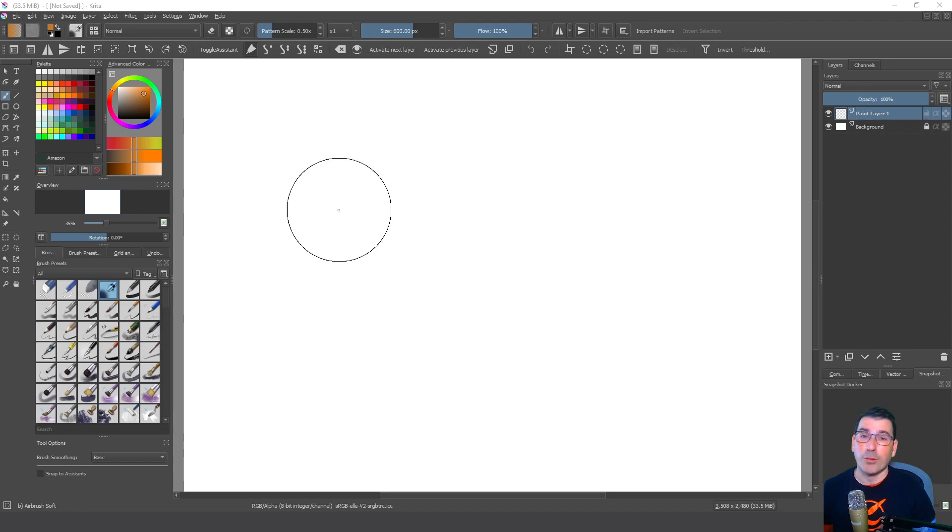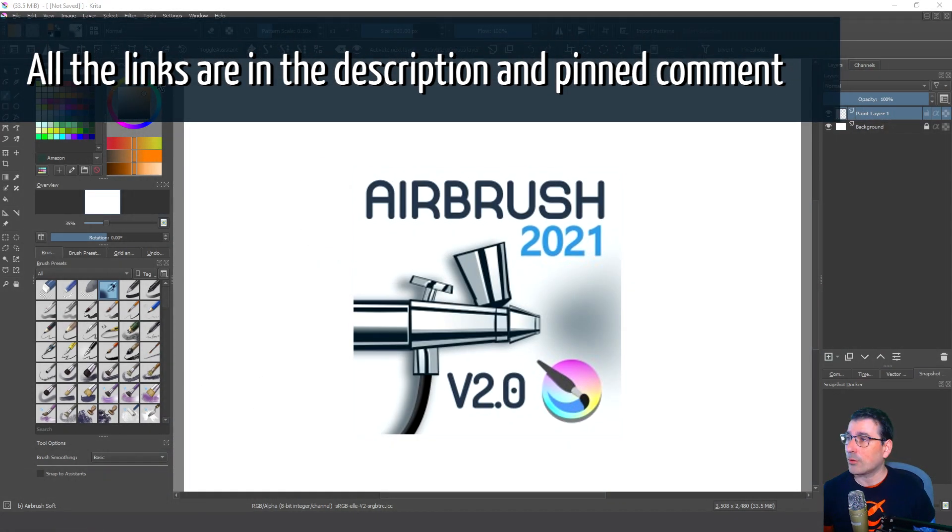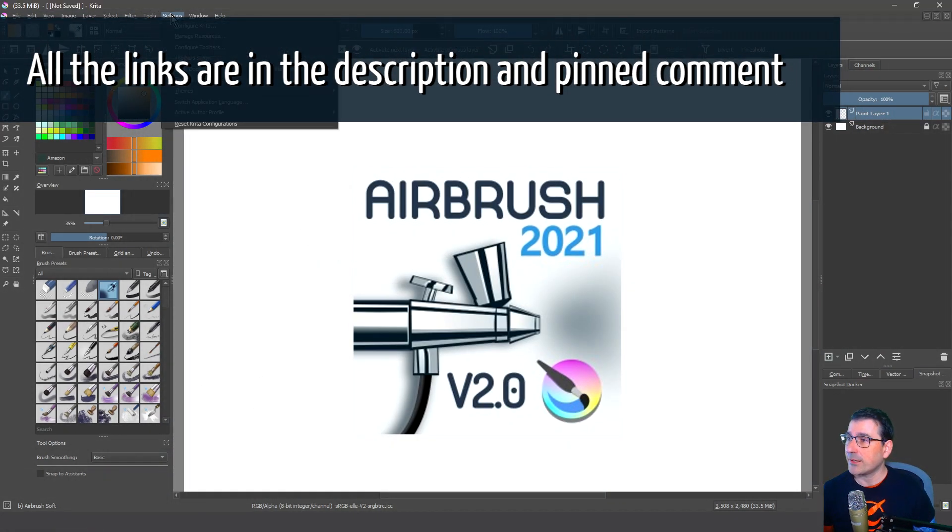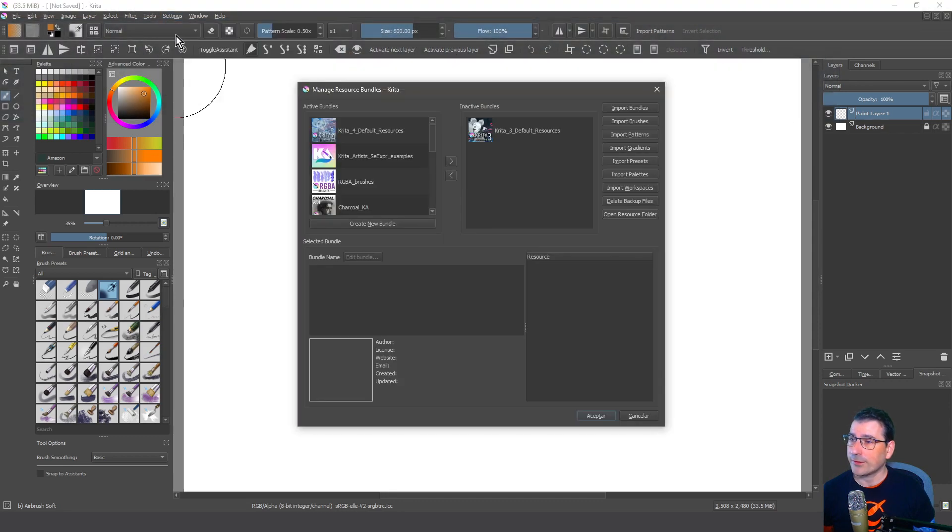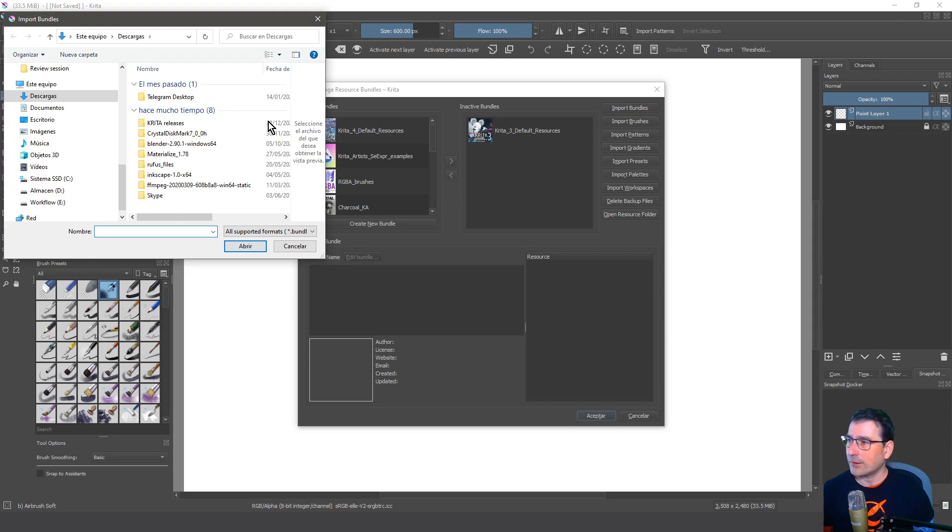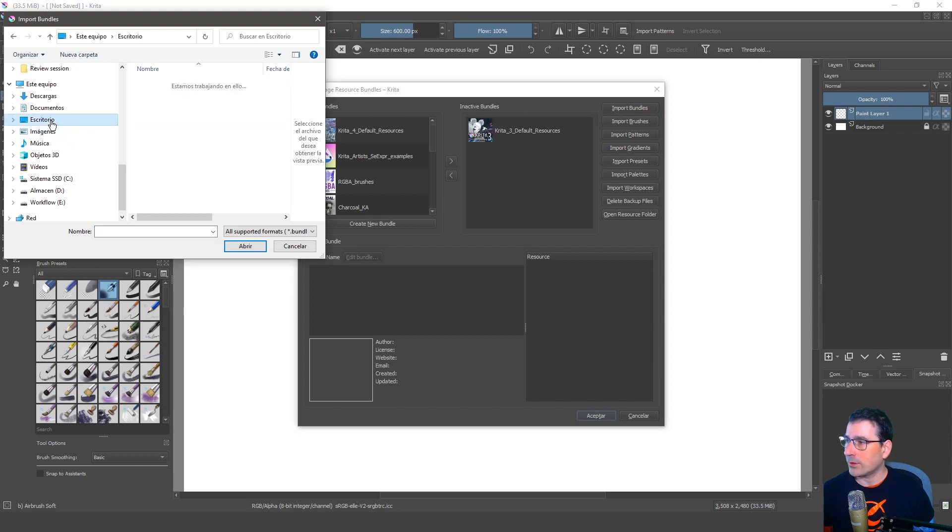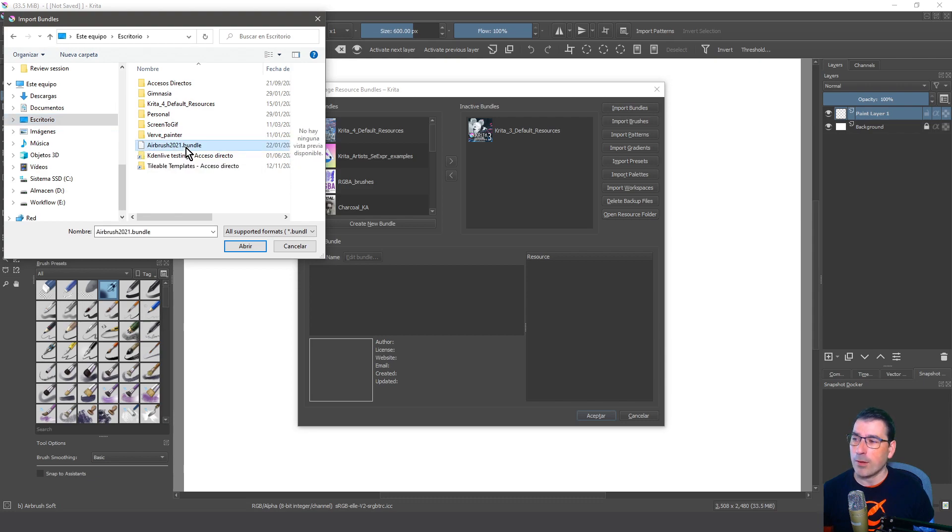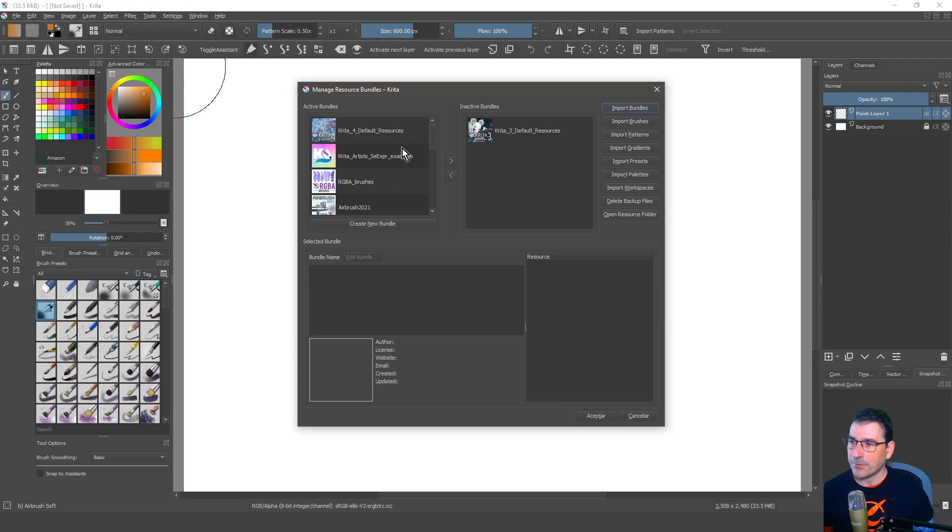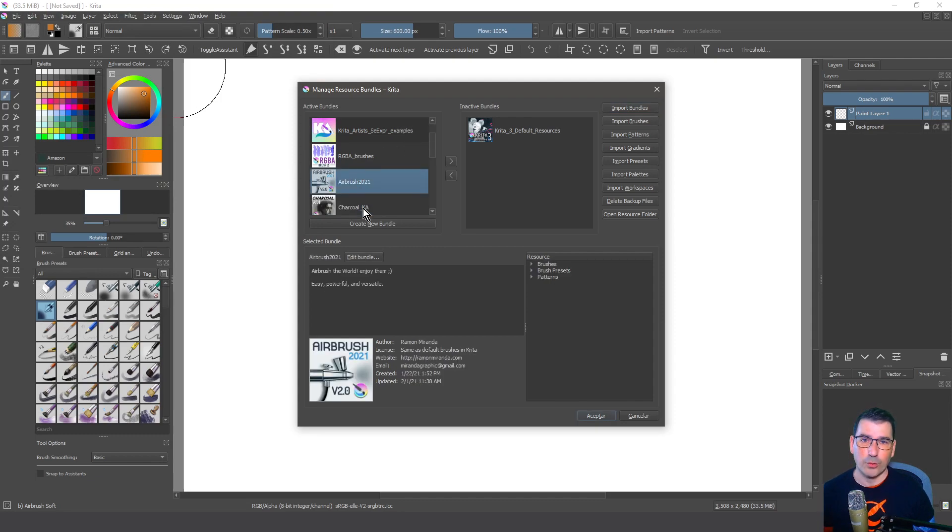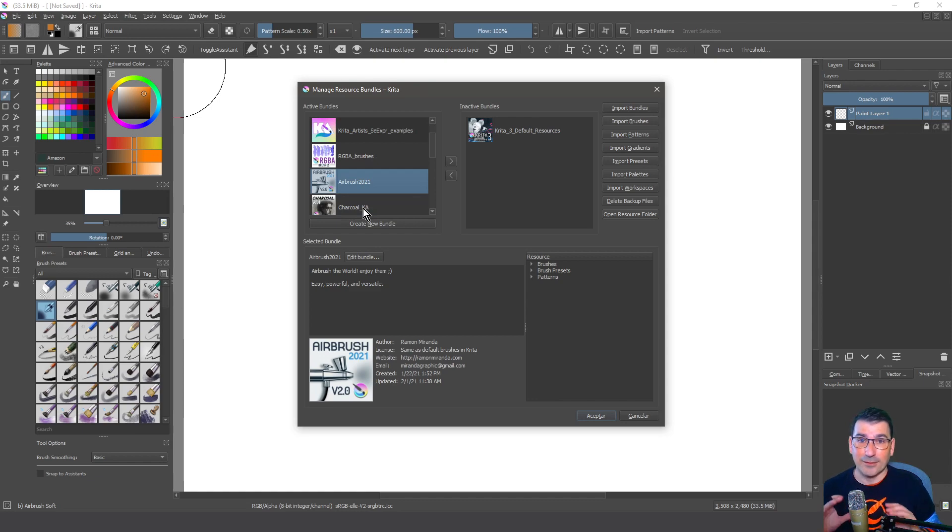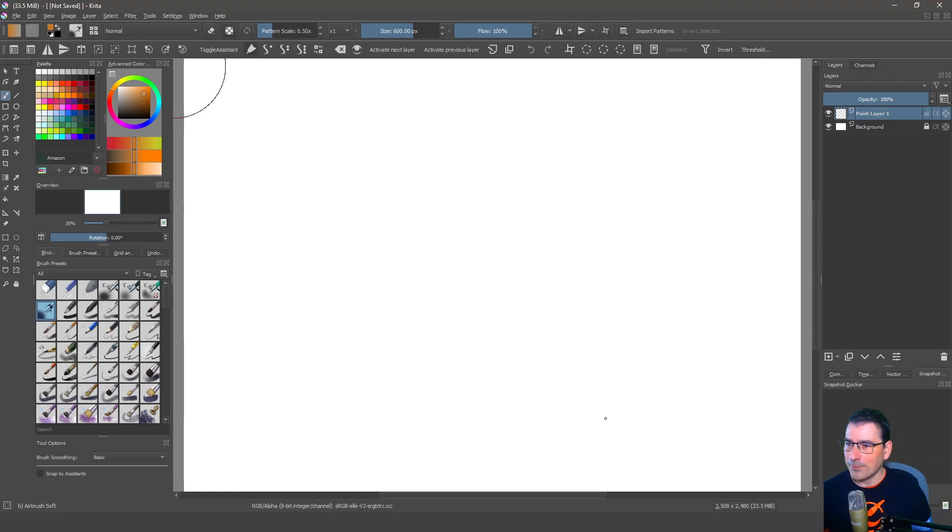But first we need to load the bundle. We go to the settings, manage resources, and then import bundles. I look in my desktop for the bundle file, airbrush 2021 bundle. I click and accept and now it's instantly loaded inside Krita.